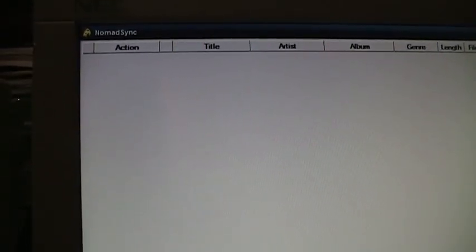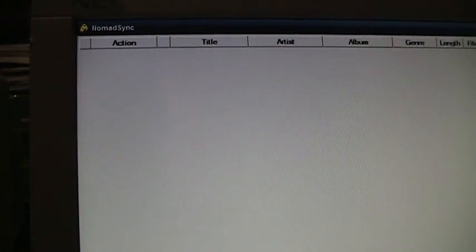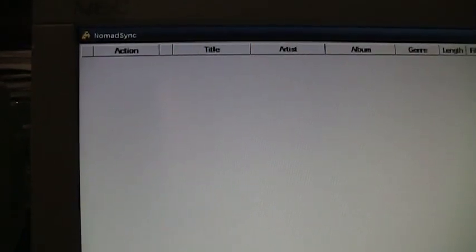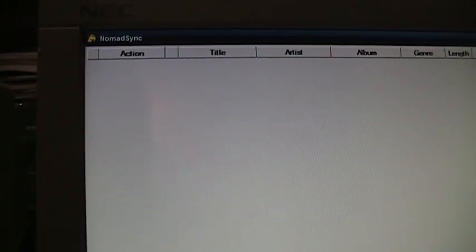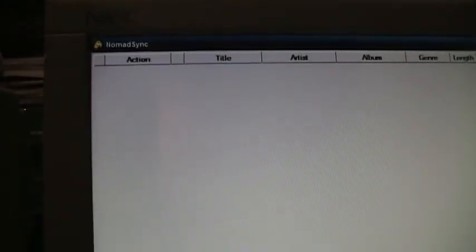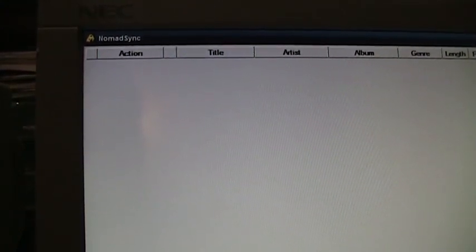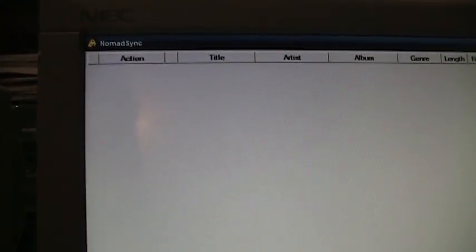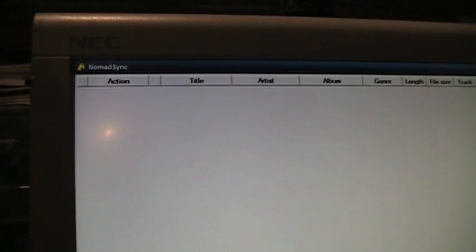I was able to get all those files uploaded to the PC, so now when I open Nomad Sync it comes up blank because it recognizes that I don't have any files left to sync from the Nomad to the PC.